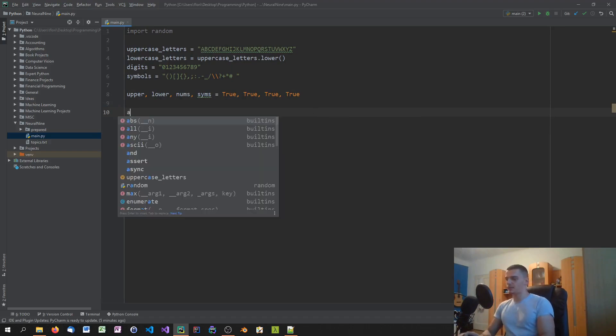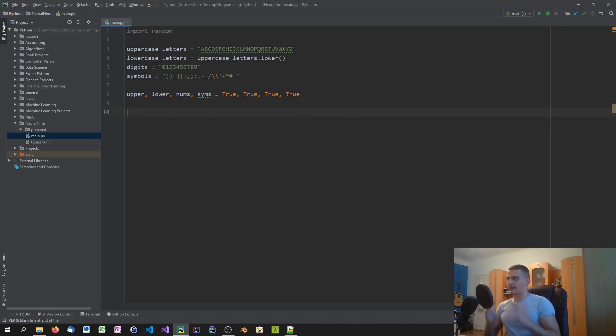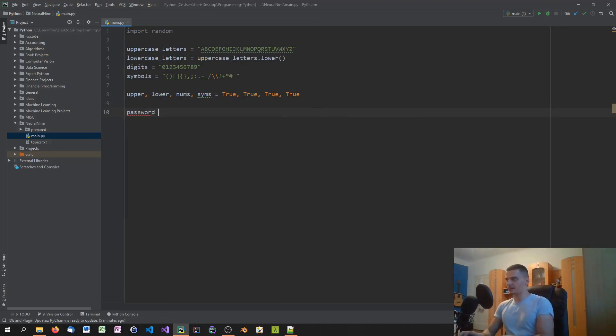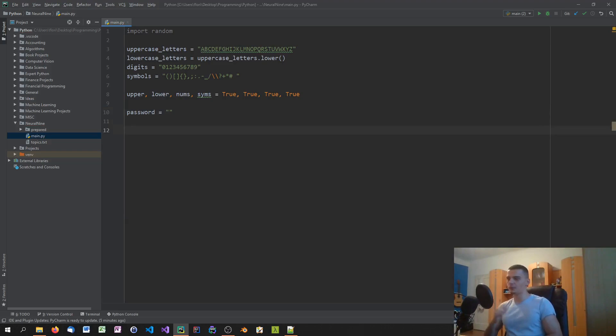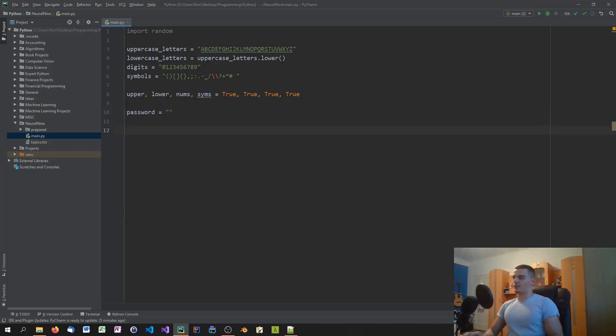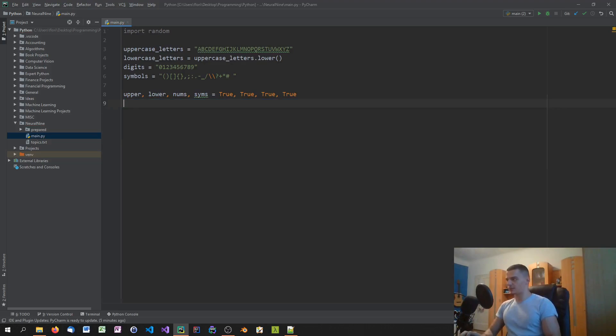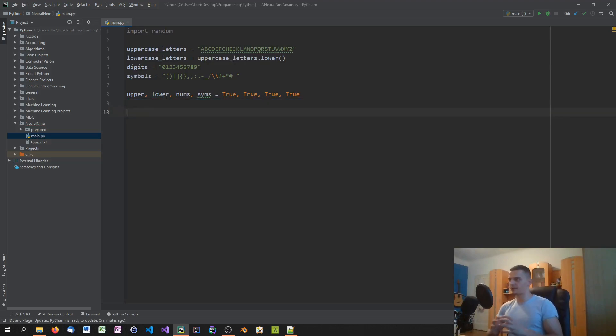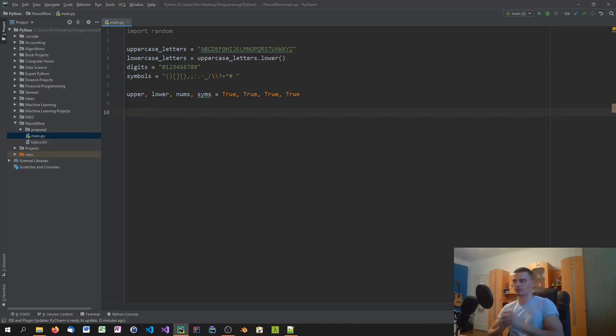And then we're going to create a string for the final password. So we're going to say password equals an empty string. Now what we're going to do is we're going to create first of all a string containing all the things that we're going to use.